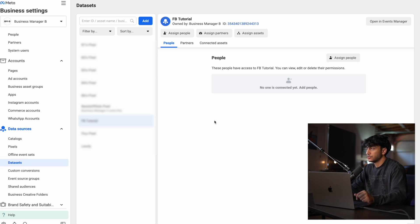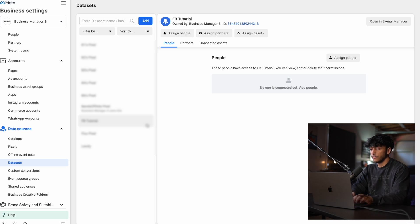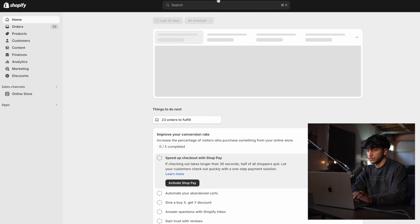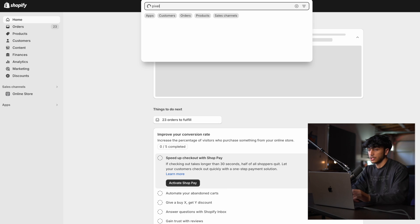Now that our pixel is created, we want to connect it to our Shopify store. If you don't have a store, you can get it for a dollar linked below. You want to copy this pixel ID right here and go over to your Shopify store and get an app which allows you to connect pixels.